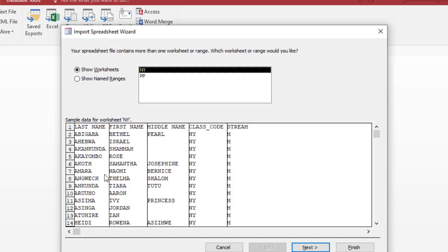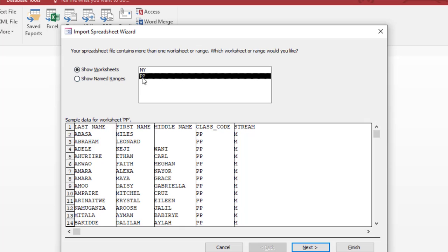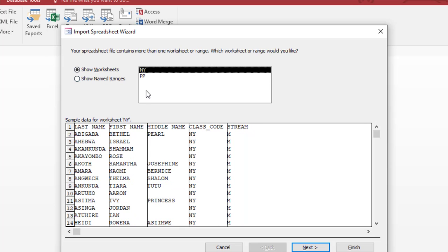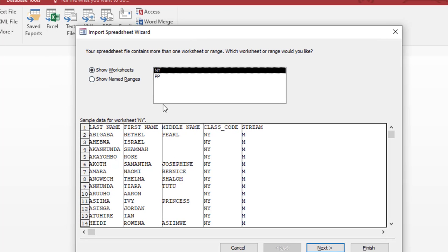Okay, so now here we have two worksheets in here. So which of them are we importing the records from? We are just using the NY worksheet. We just want to migrate the records that we have only on the NY worksheet into our student info table. So we select it. Now you hit Next.